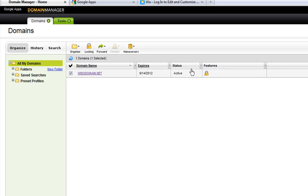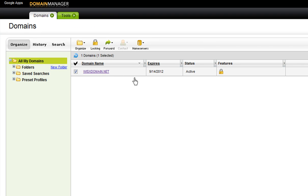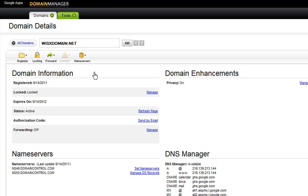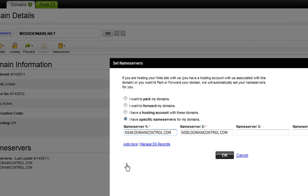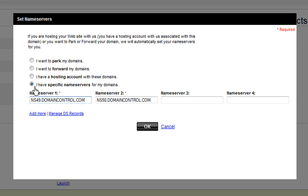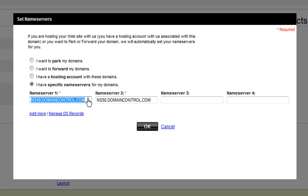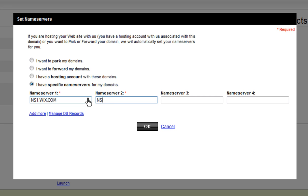In your GoDaddy Domain Manager, click your domain name. Now click Set Nameservers. In the pop-up screen, choose I have specific nameservers for my domains. Now enter in the Wix nameservers at ns1.wix.com and ns2.wix.com. OK.